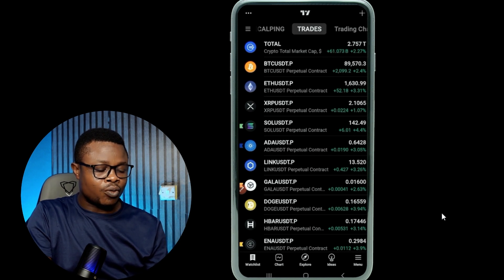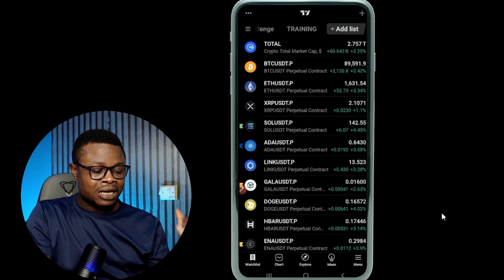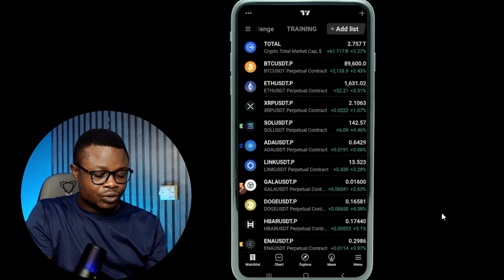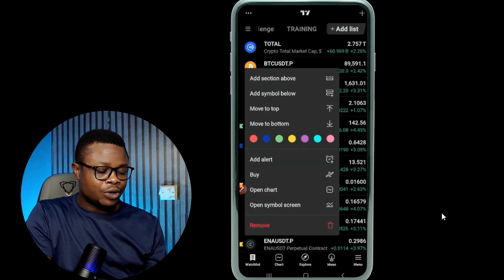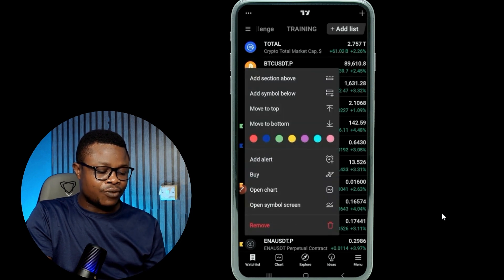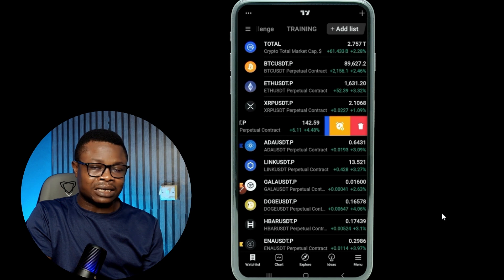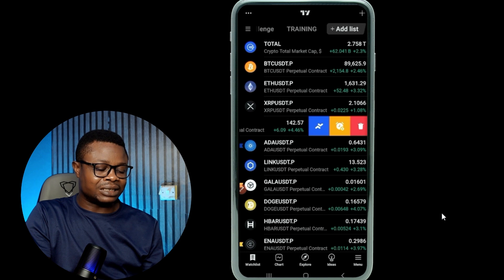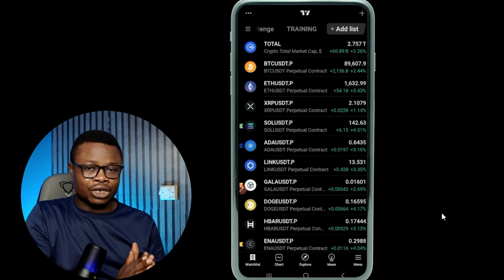But if you are using the free version, I think you can only create one watch list. By default, when you sign up for a TradingView account, there will be a default watch list that comprises crypto, stock, Forex — everything will be here. All you need to do is click and hold on any token to see the option that says remove. Another way to remove tokens from your watch list is to click and drag it to the left, then you'll see the delete option.